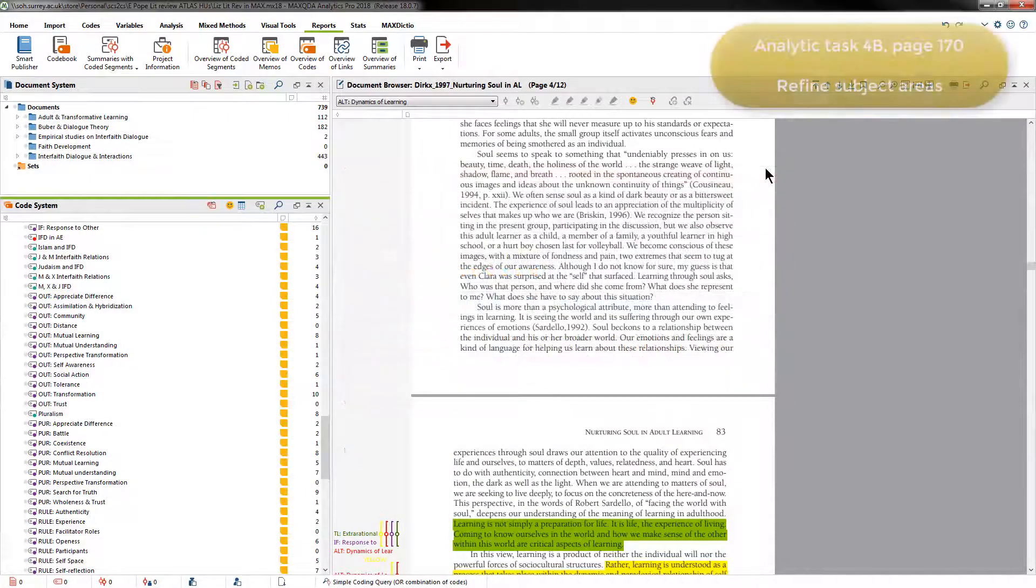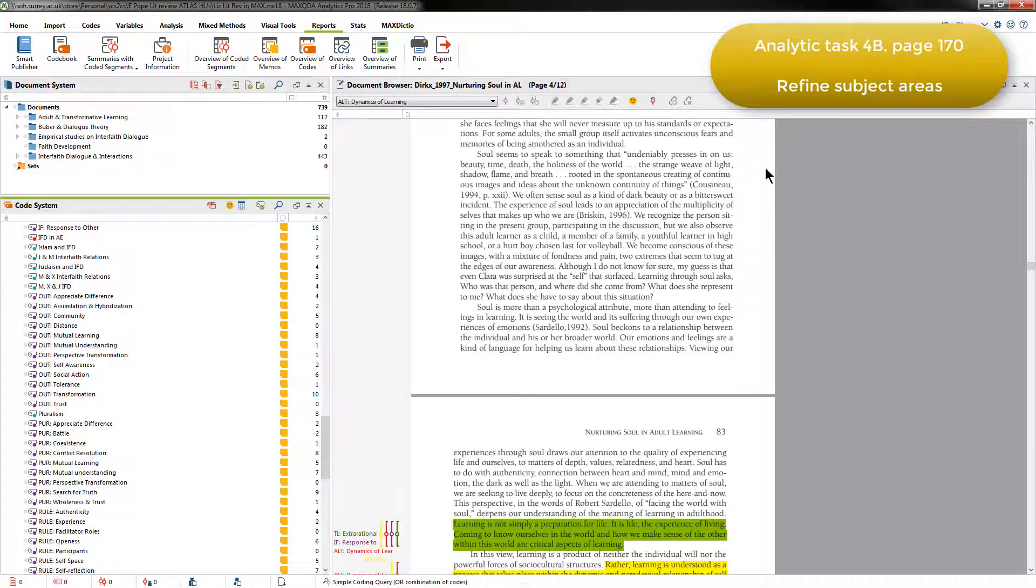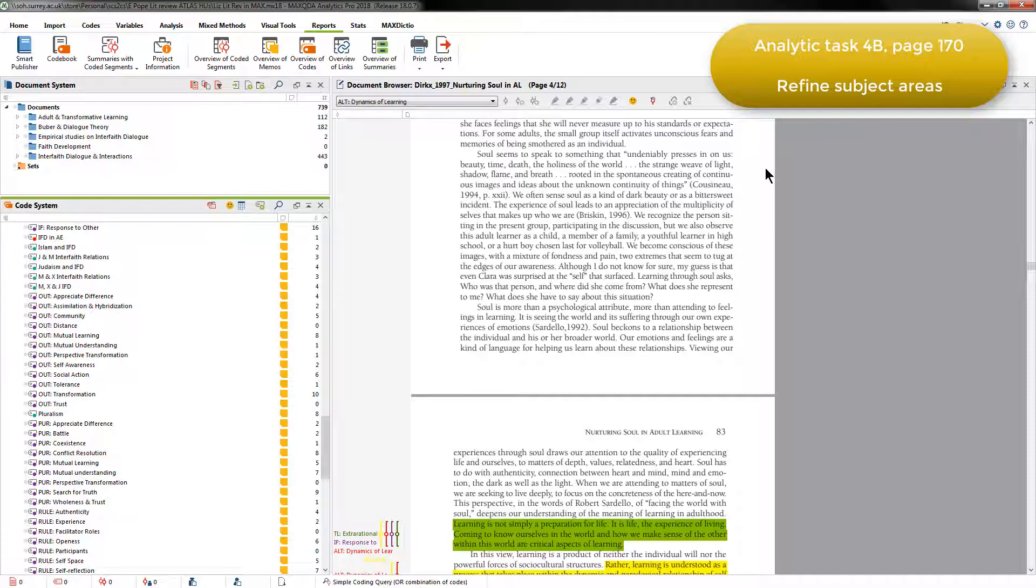Next, in Task 4b, Elizabeth reviewed and refined the broad subject areas covered by her literature resources.